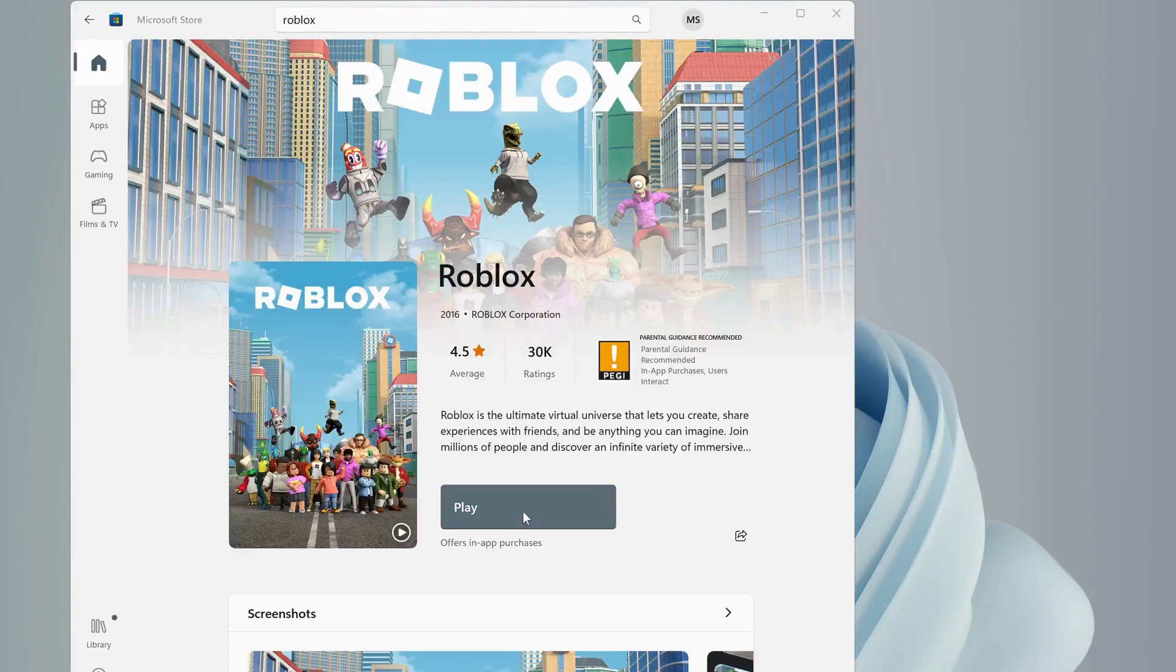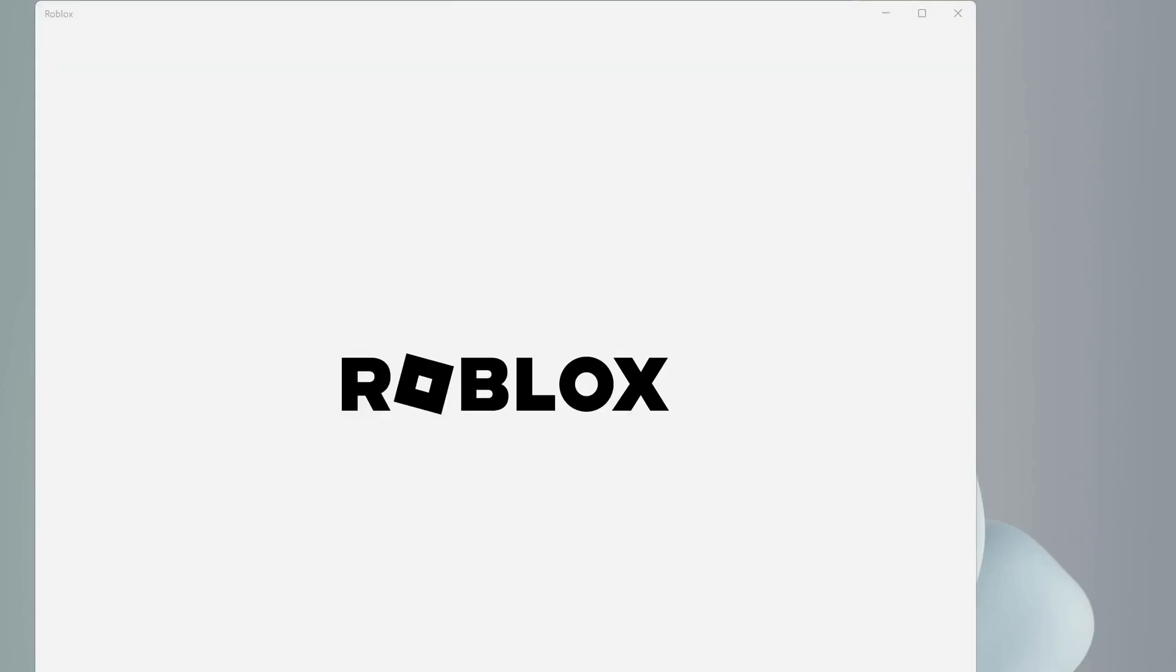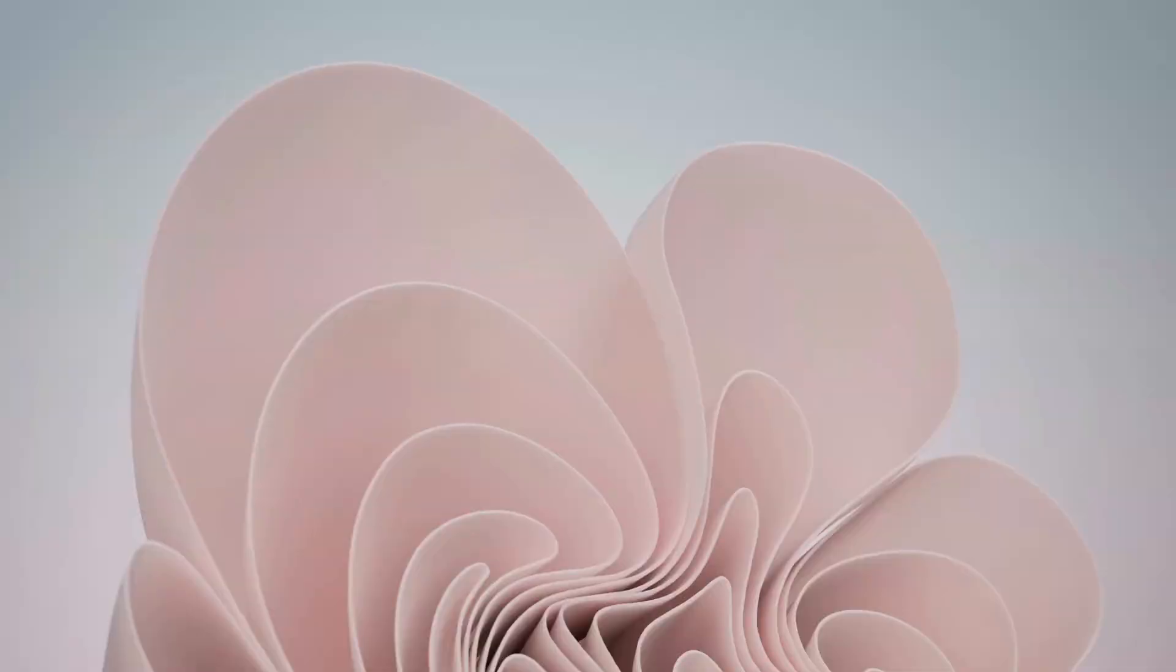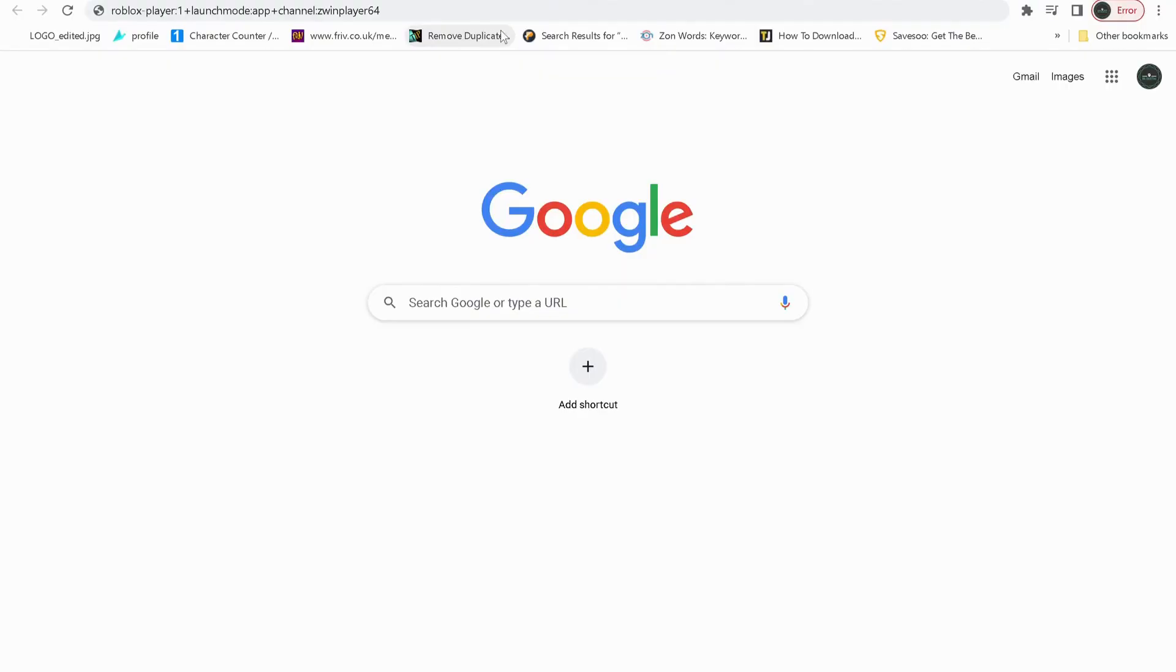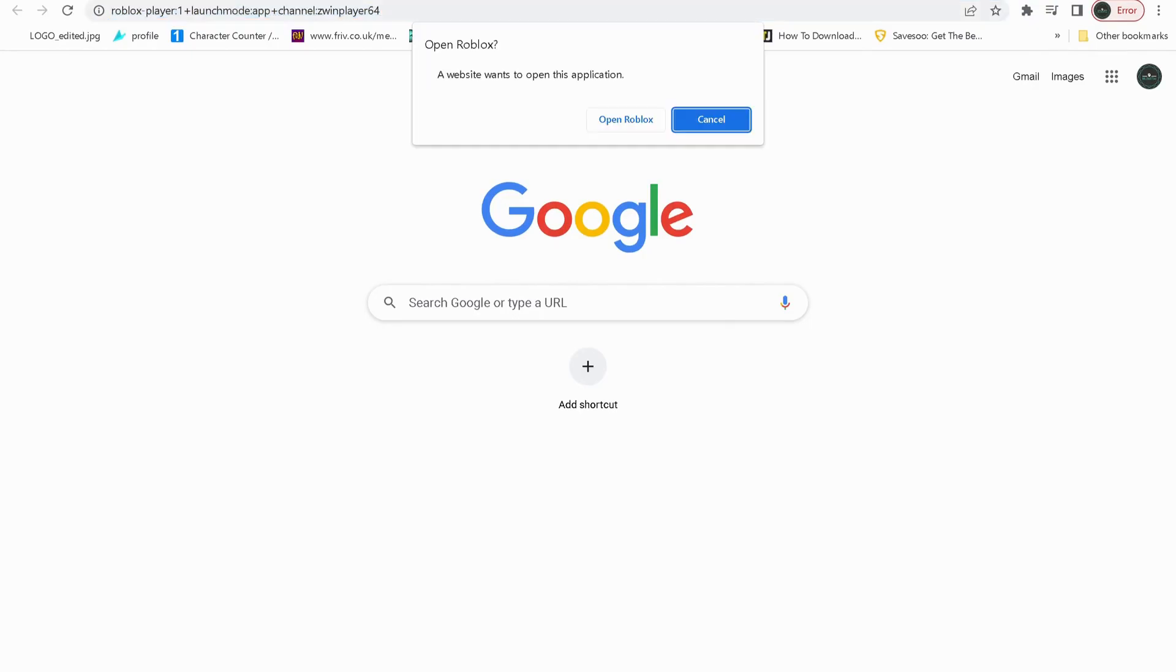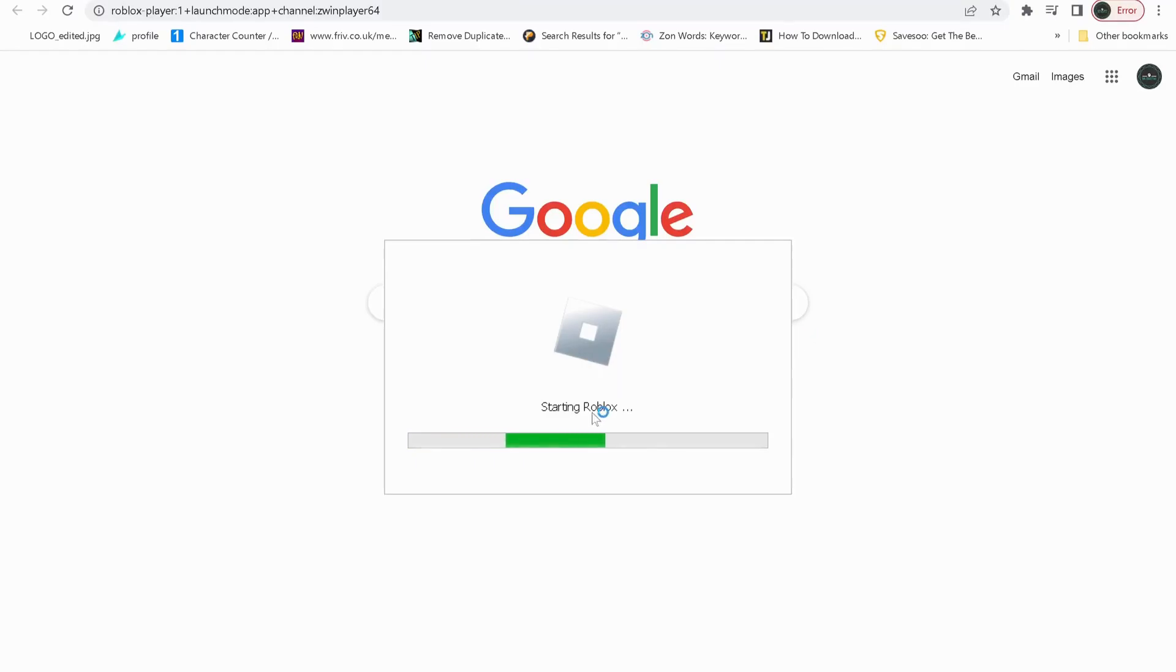If none of the solutions worked for you, then you can open your browser, then copy this script from my video description and paste it in here. After you paste it in here, then press Enter and select Open Roblox. This will run the Roblox for you and it should fix the issue.